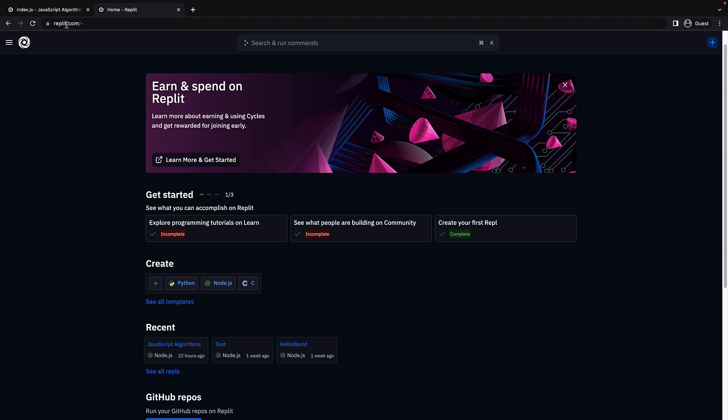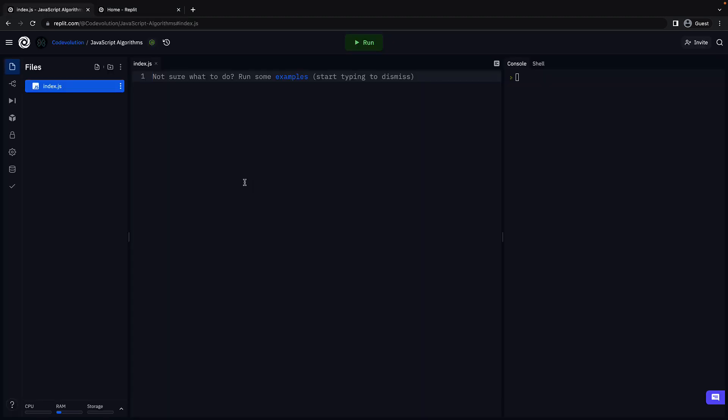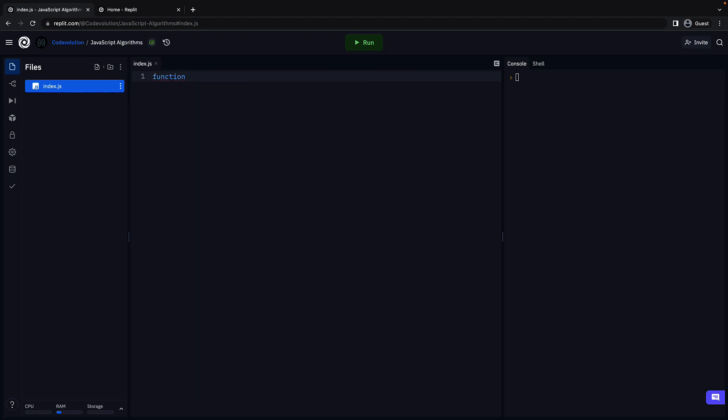Head over to replit.com and create a Node.js template. You should see an index.js file where we can write our code. Let's begin by defining the function signature. Fibonacci, curly braces. The function will have one parameter, n, which denotes how many numbers in the sequence we have to display.